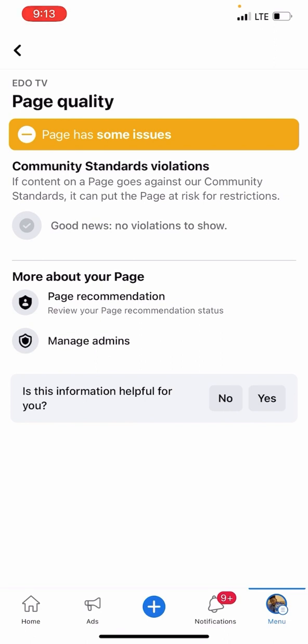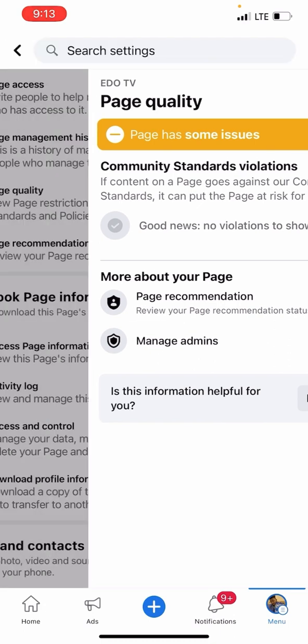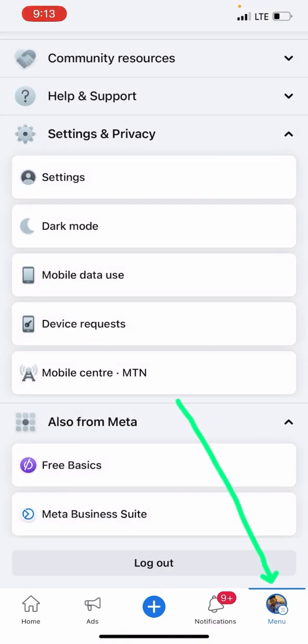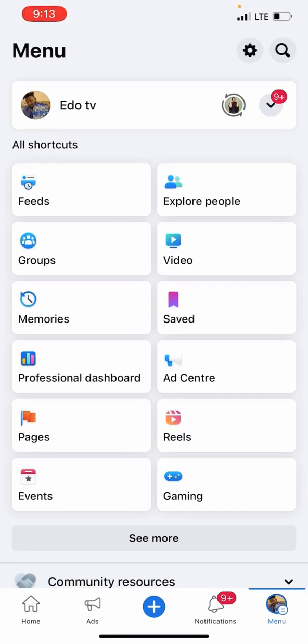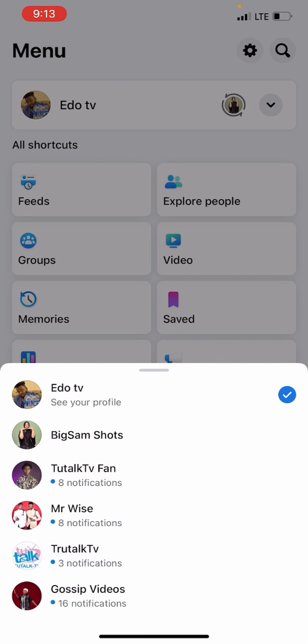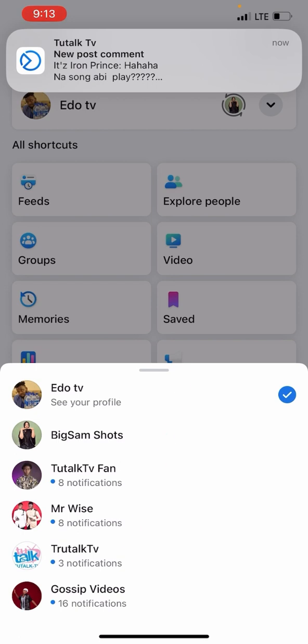Now let me show you an example of how your page is supposed to look before you go viral on Facebook. Let's go to my other page and use it as an example to show you how your page is supposed to look.